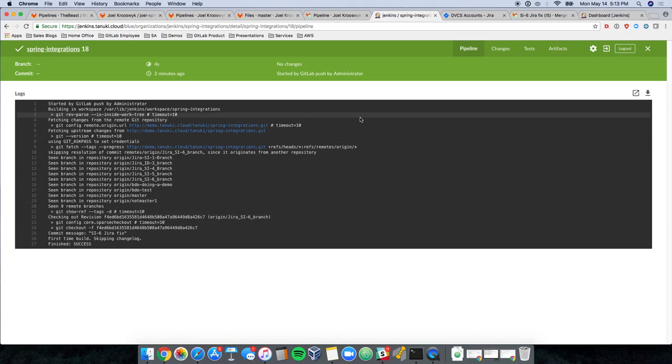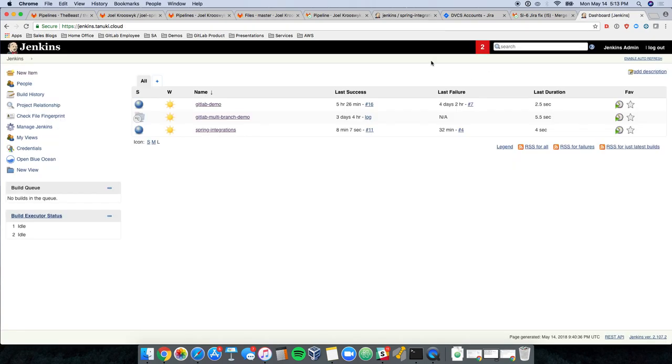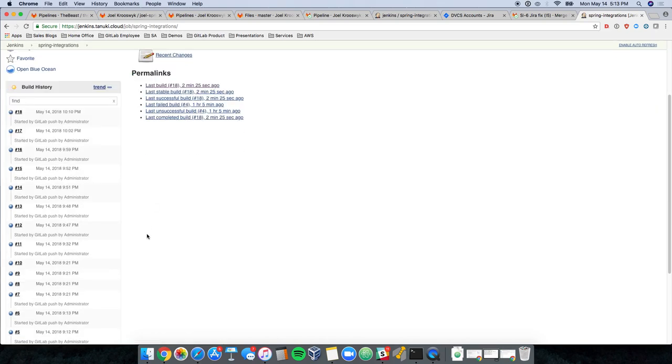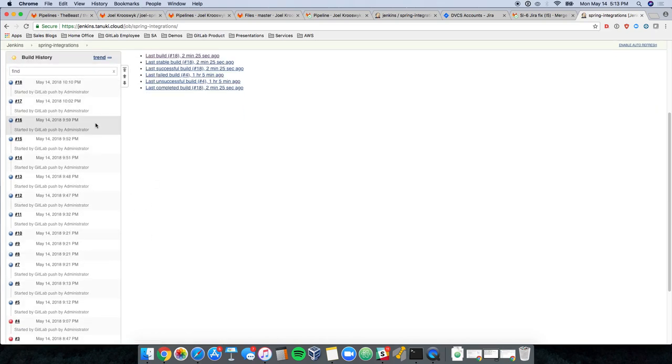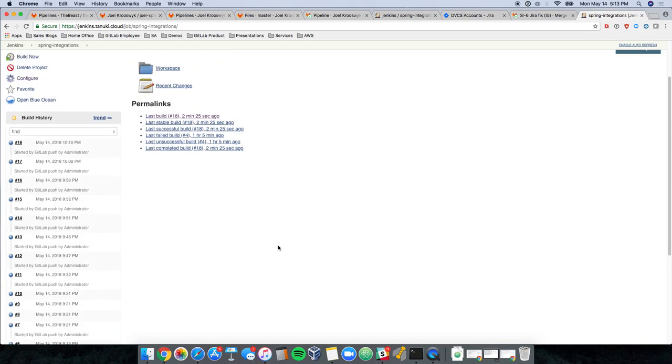So not only can I see this in detail here, but if I go to my dashboard in Jenkins and click into my spring integrations project, you'll notice my full build history over here on the left-hand side with all the data that's associated with it.